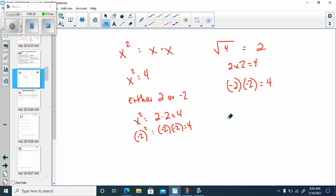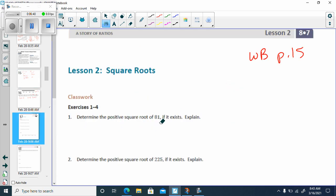If I'm talking about the square root of 4, I'm going to say positive or negative 2. Our square root could be either positive or negative 2. So when they talk about a positive square root, they're talking about a positive number. Down here, I ask you to determine the positive square root of 81 — so they don't want the negative 9. We know that the square root of 81 would be 9.